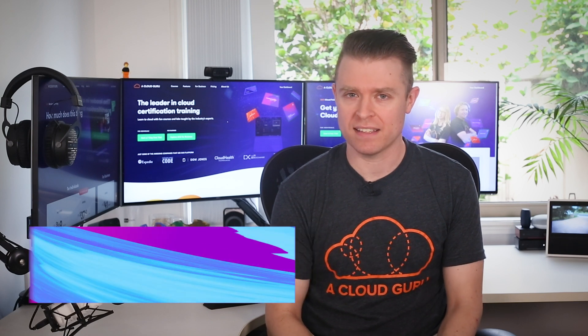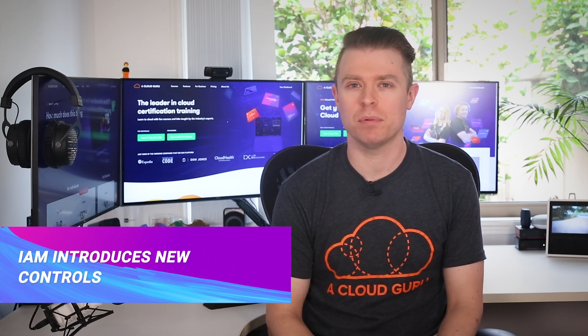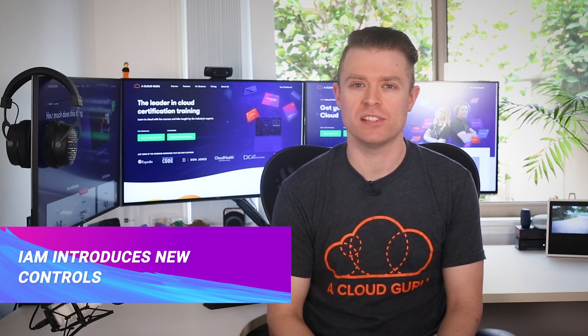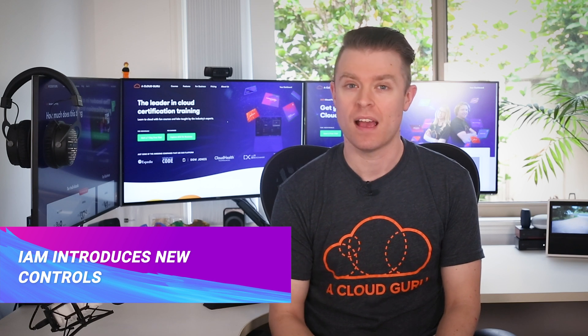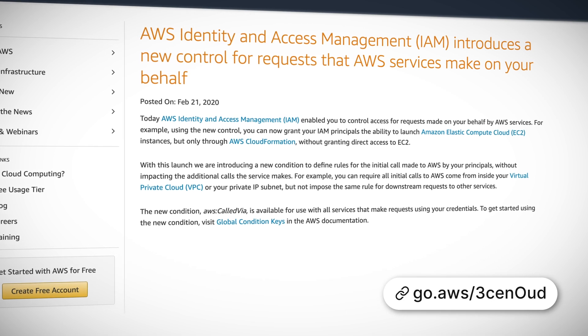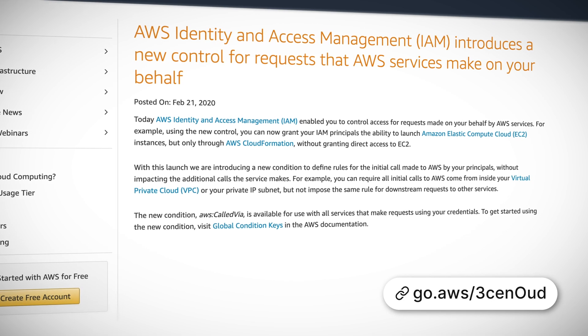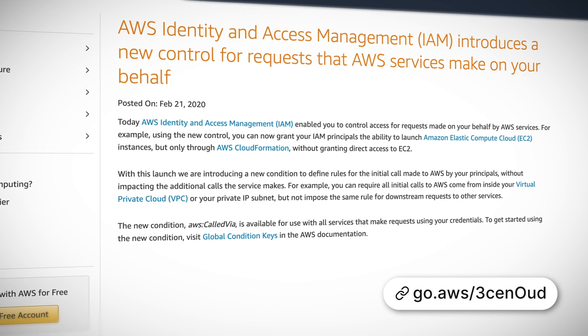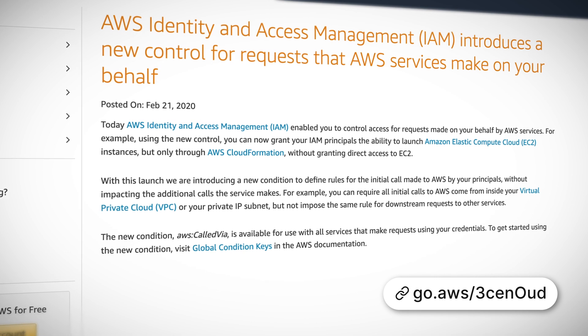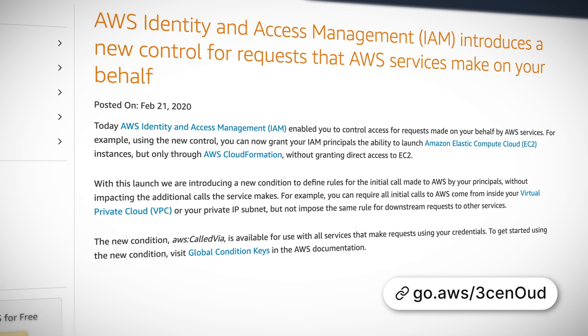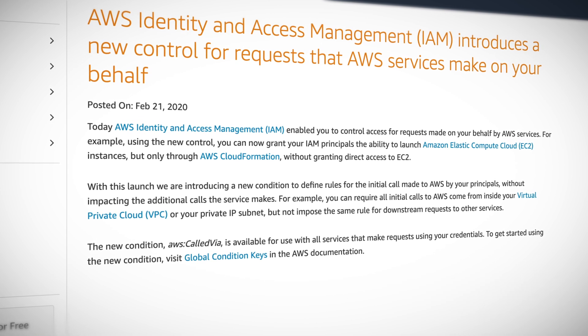This Week, AWS Identity and Access Management or IAM has enabled a feature which lets you control access for requests made on your behalf by AWS Services. For example, you can now grant your IAM principals the ability to launch EC2 instances, but only through CloudFormation without granting direct access to EC2.